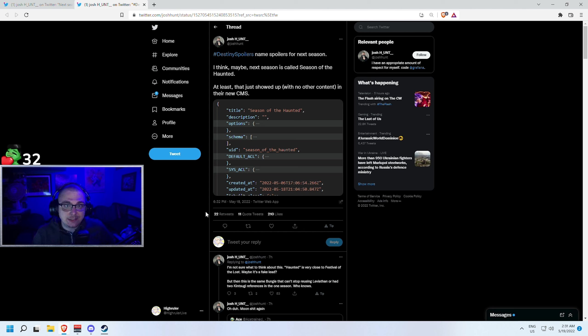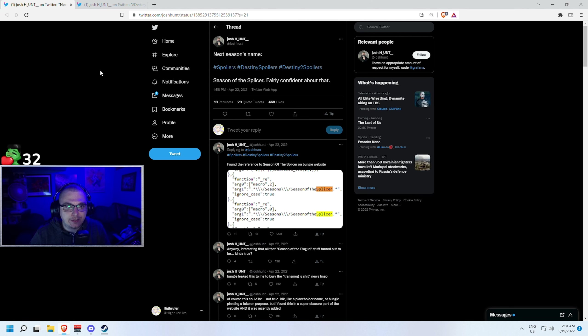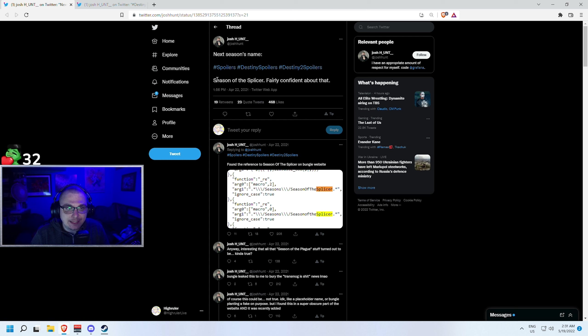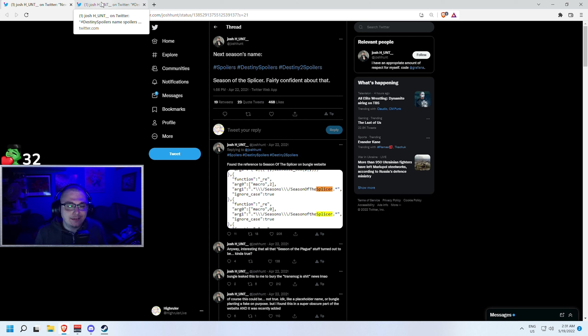Let's talk about who Josh Hunt is to establish that credibility before we talk about what Haunted could potentially mean. We're going to look at this tweet right here. This is from April 22nd 2021 where Josh Hunt says 'Season of the Splicer,' fairly confident about that. So of course Josh has gotten it before, but does that mean he's going to get it again? Not necessarily, but for the sake of this video we are going to assume that it's going to be revealed as Season of the Haunted.